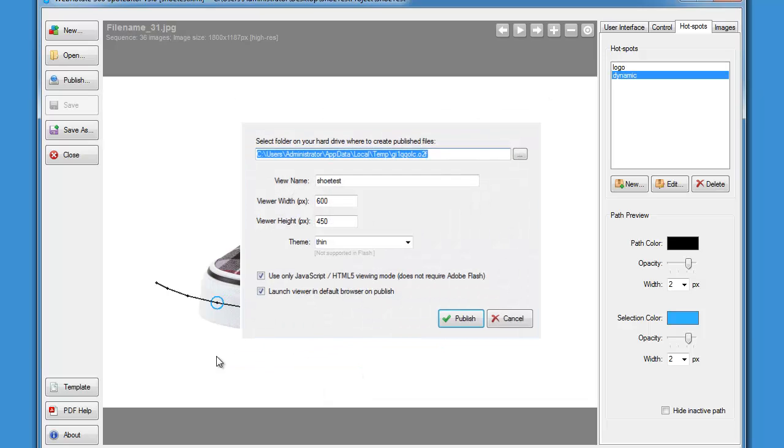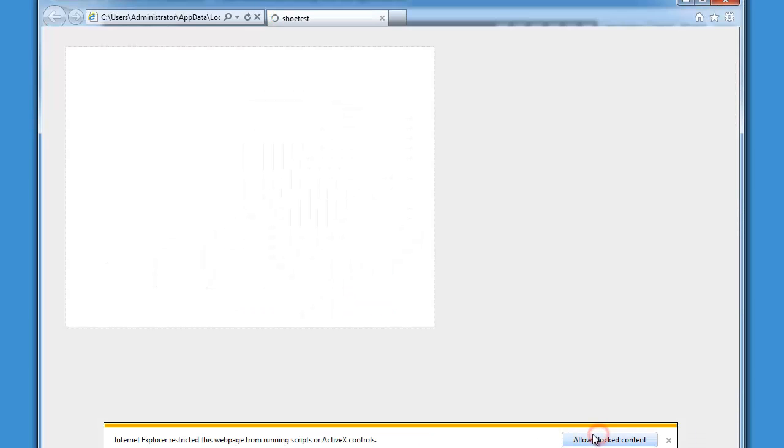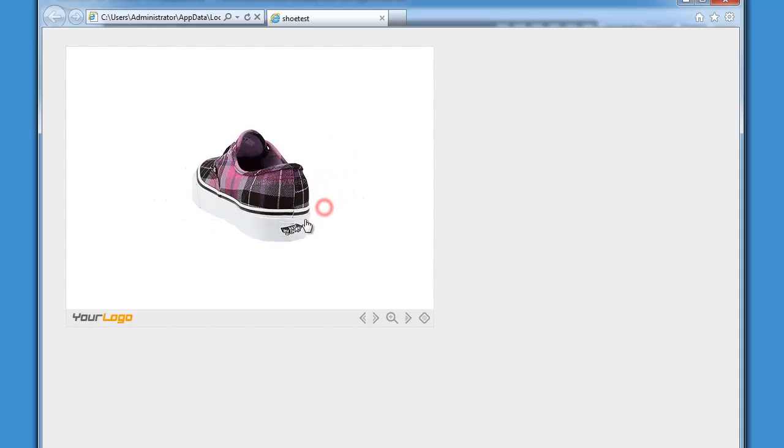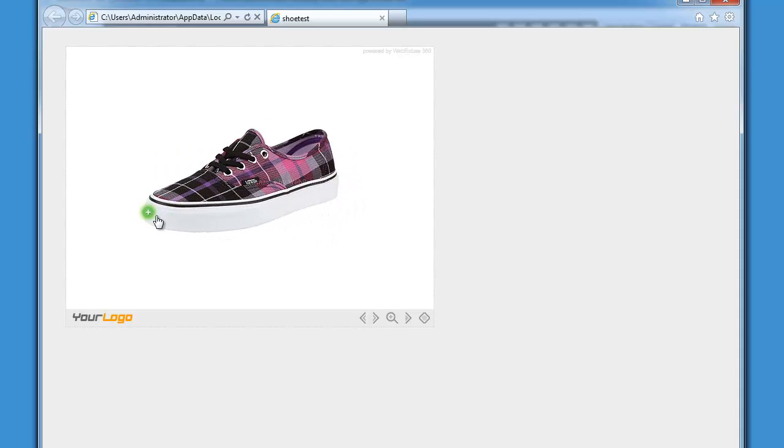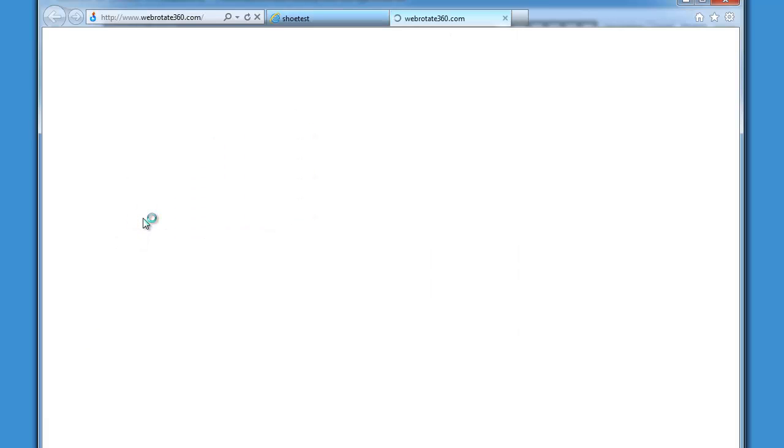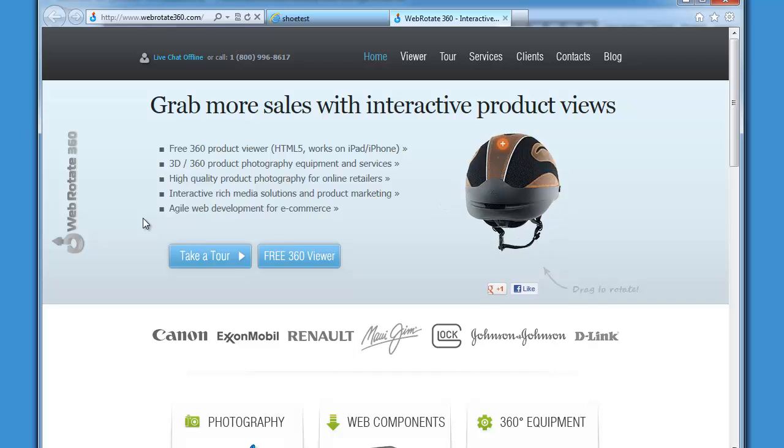Now just hit F5 which will automatically launch the preview as it was configured previously. As we can see, the hotspot is now on the shoe and I can click on it. The click action will launch a new browser tab.